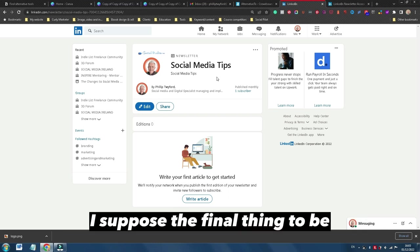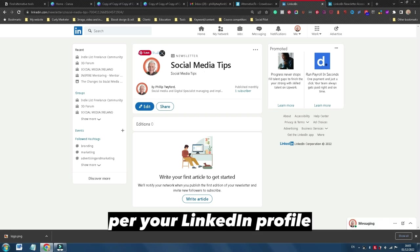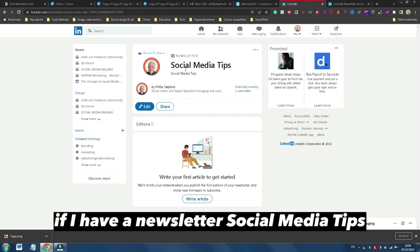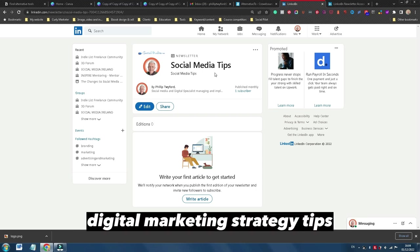The final thing to be aware of is that you can only have one newsletter per your LinkedIn profile. So in this case, if I have a newsletter Social Media Tips, I can't have another newsletter called Digital Marketing Strategy Tips. It can only be one or the other.